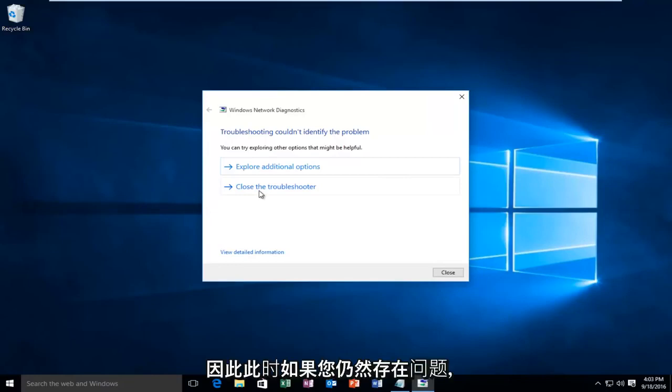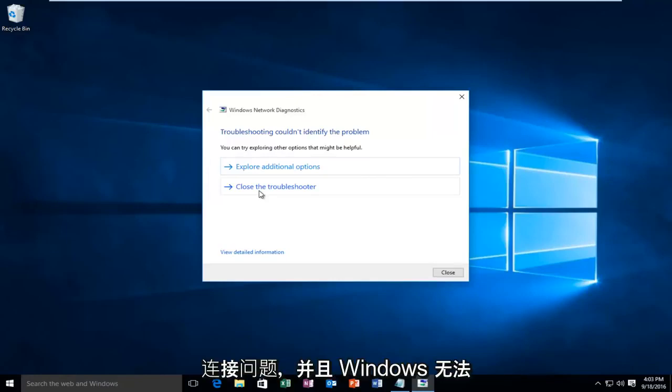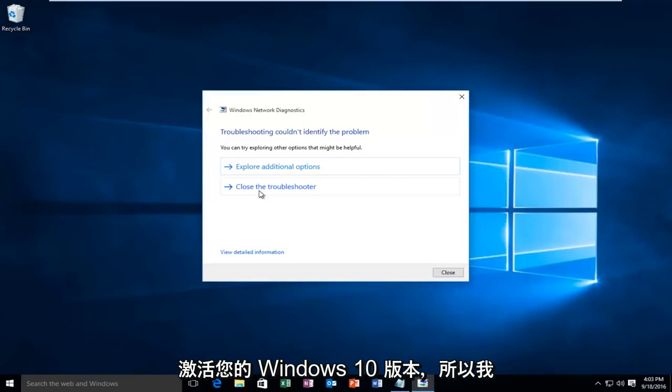So at this point, if you're still having issues, it's more than likely an internet connection issue and Windows cannot communicate back to their servers to activate your version of Windows 10.